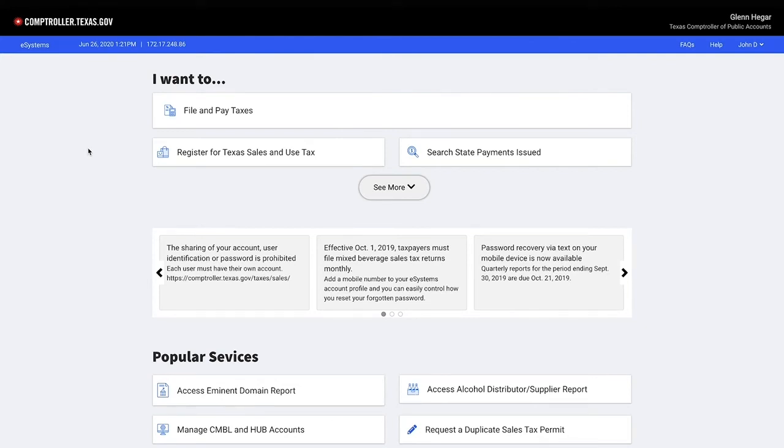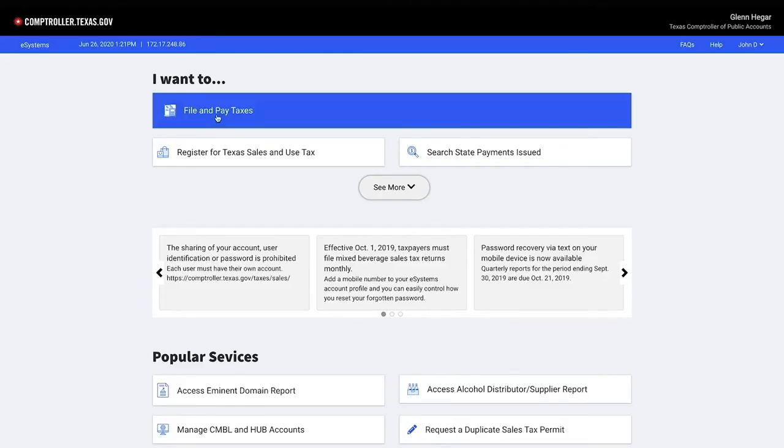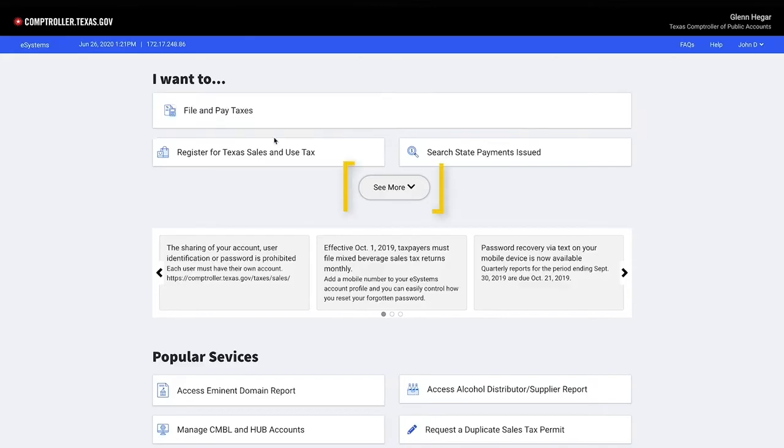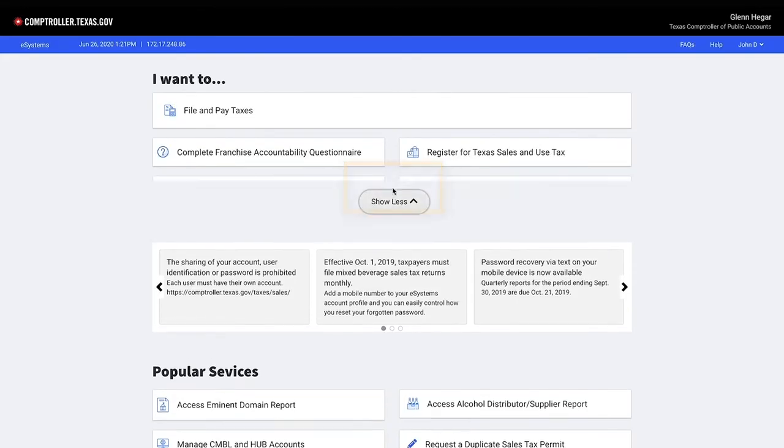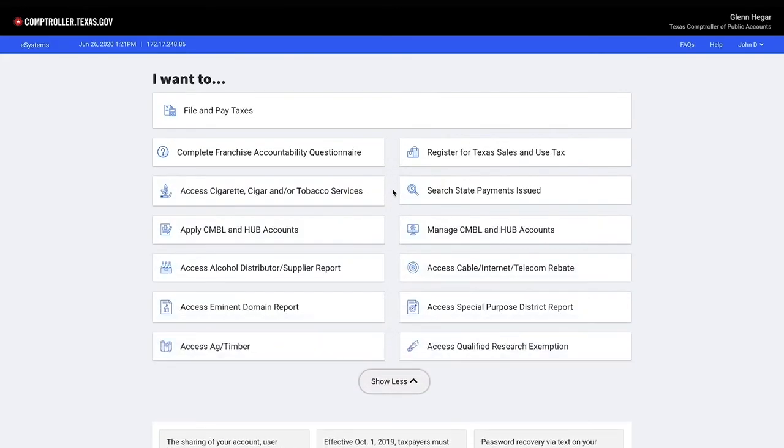If you want to file and pay taxes, press the File and Pay Taxes icon. Not seeing what you need? Press the See More drop-down and select Additional Options.